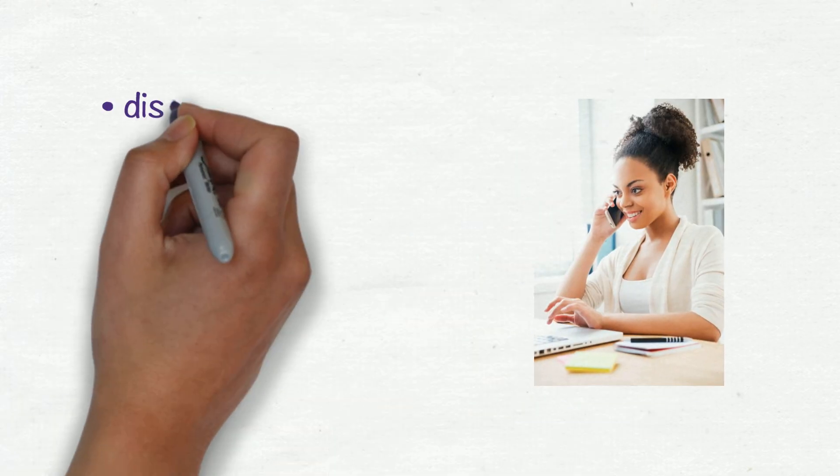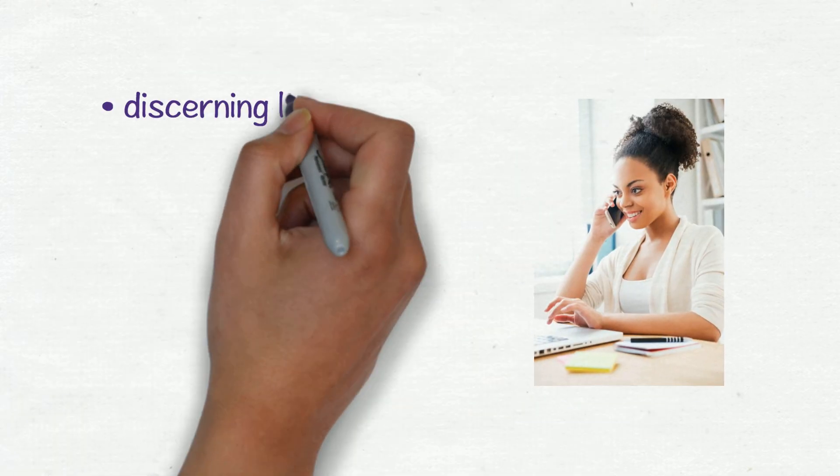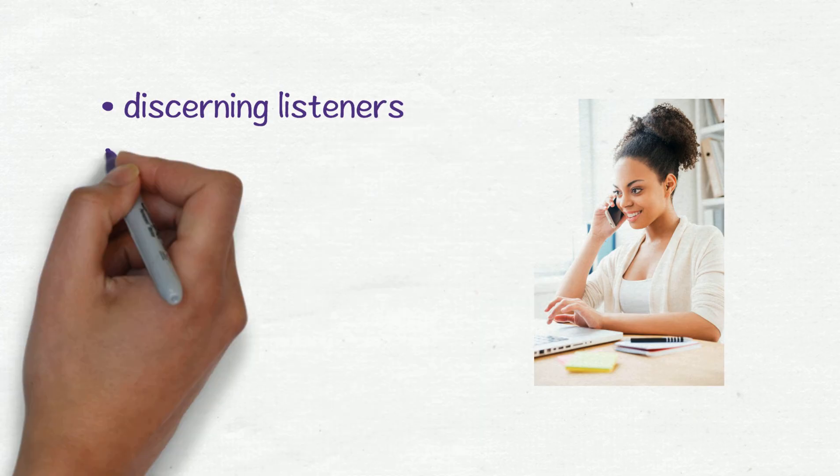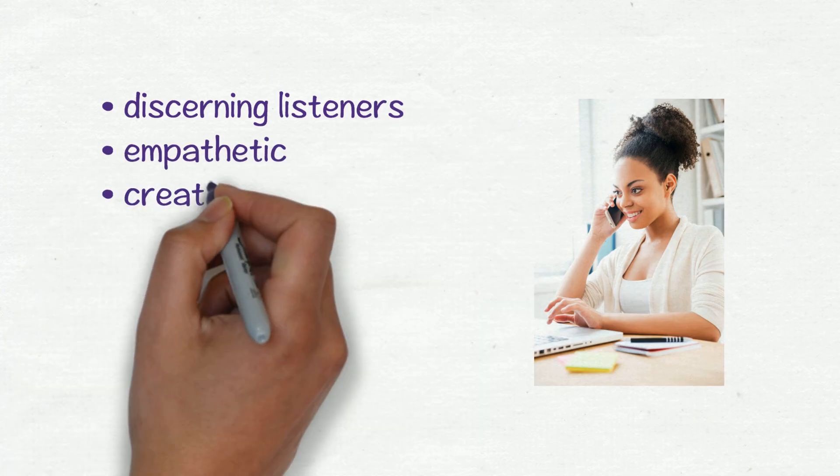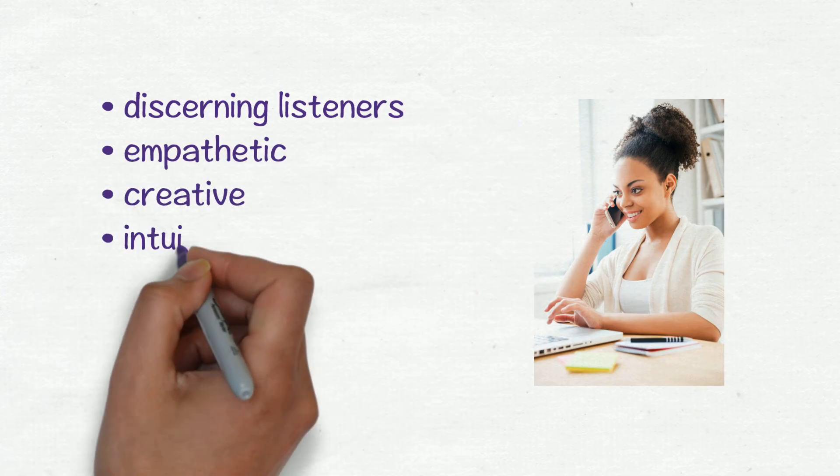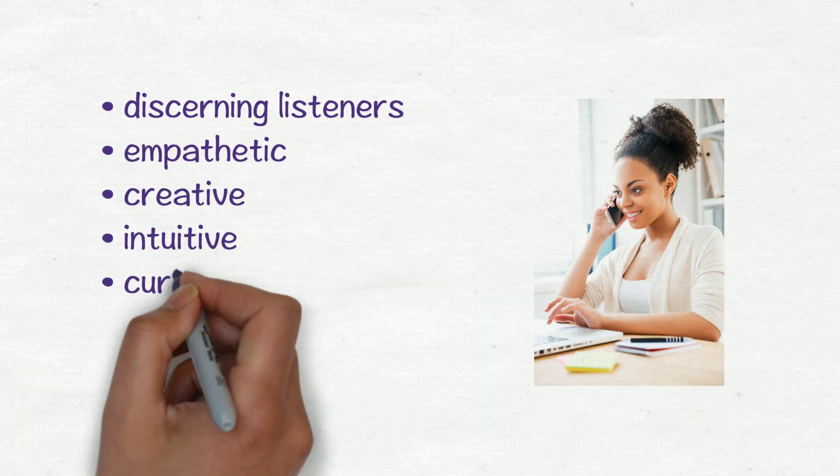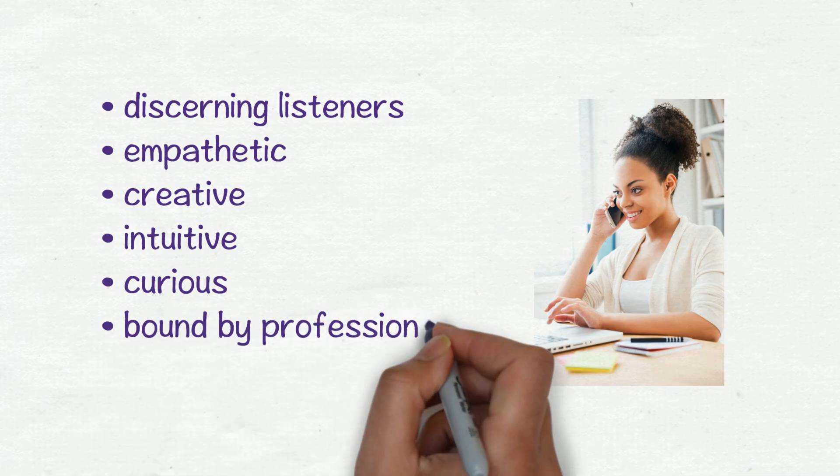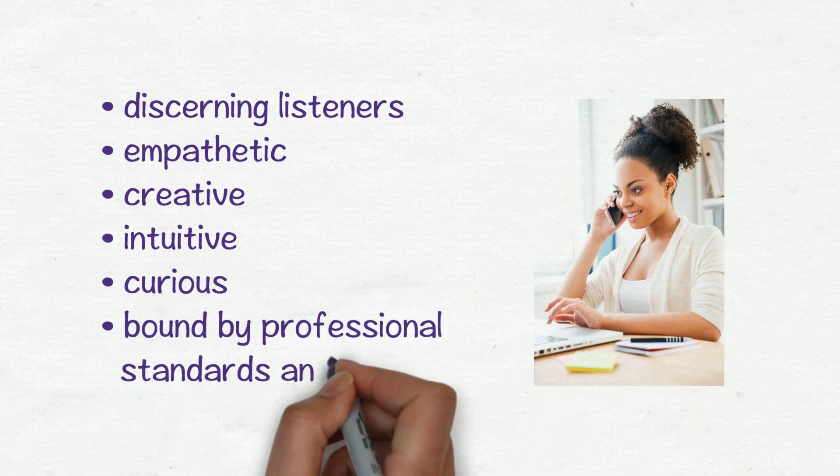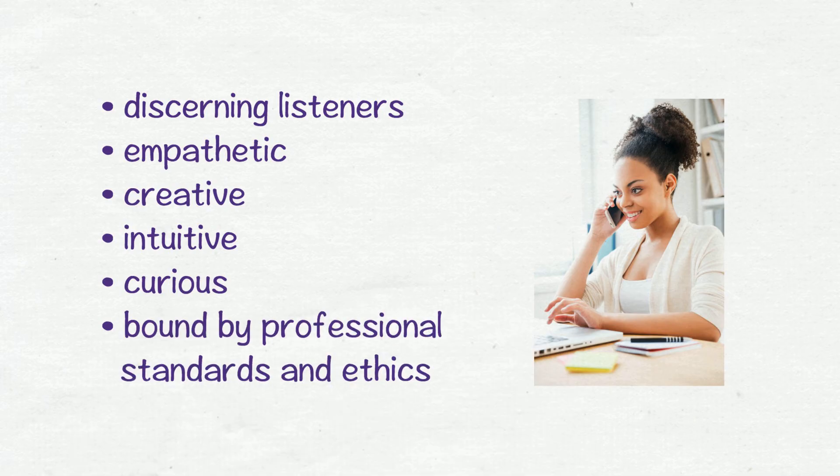The CWTS professional coaches are discerning listeners, empathetic, creative, intuitive, curious, and bound by professional standards and ethics.